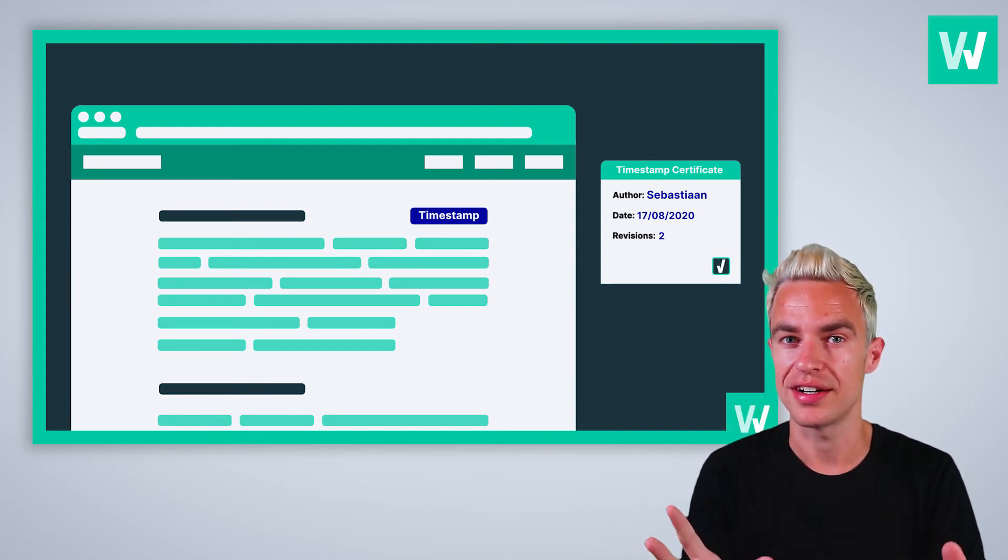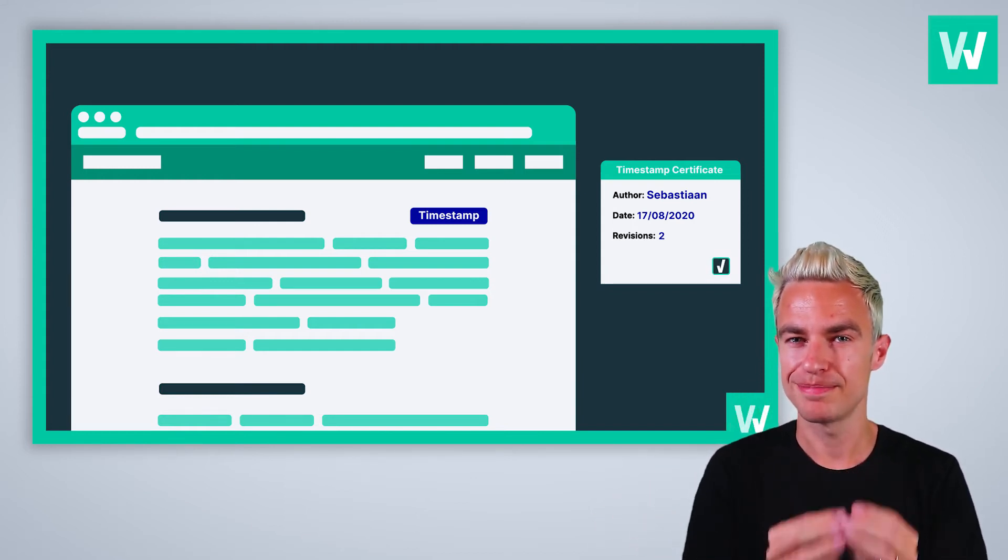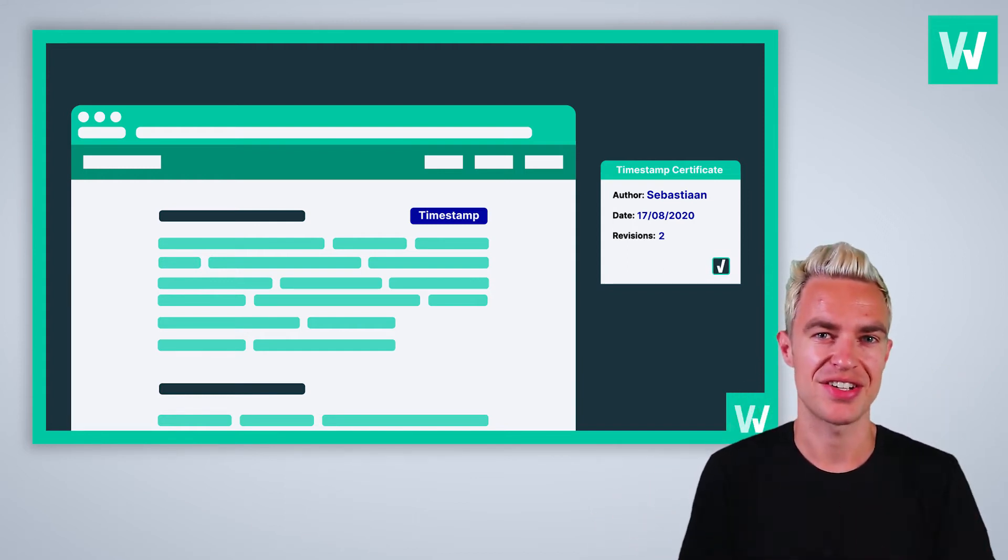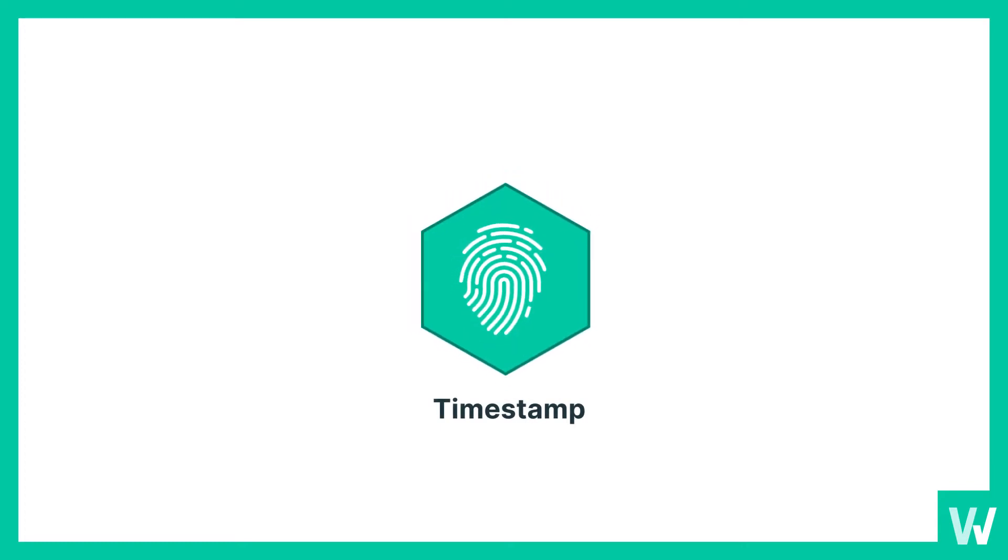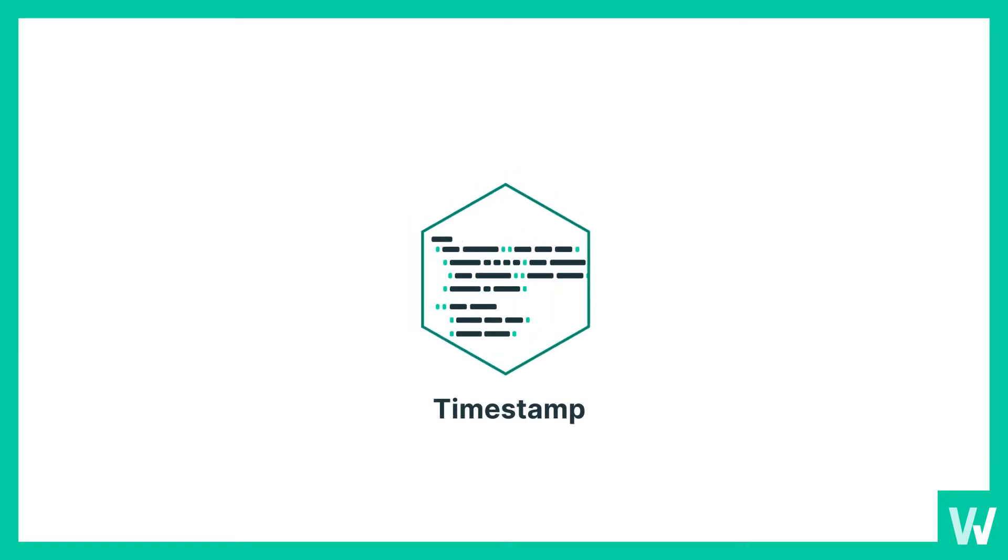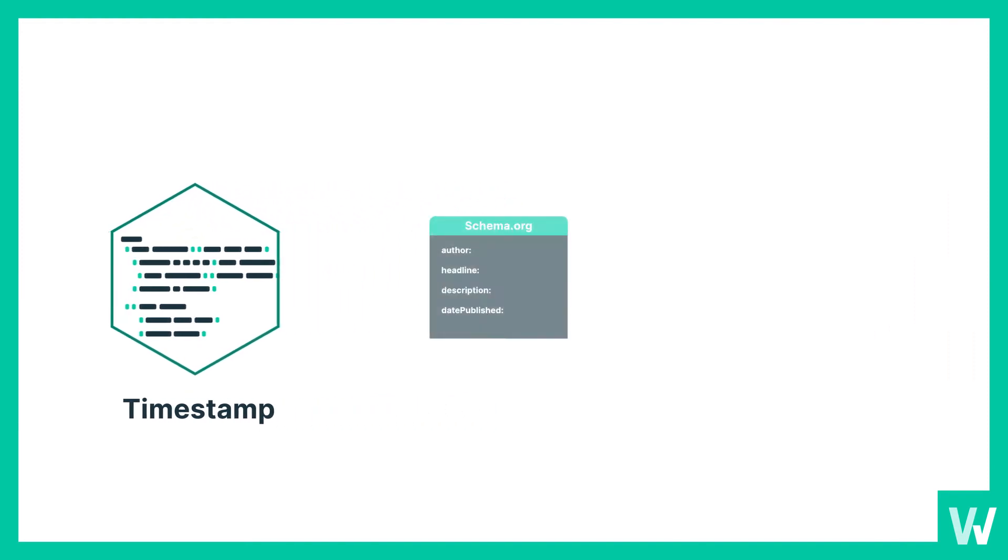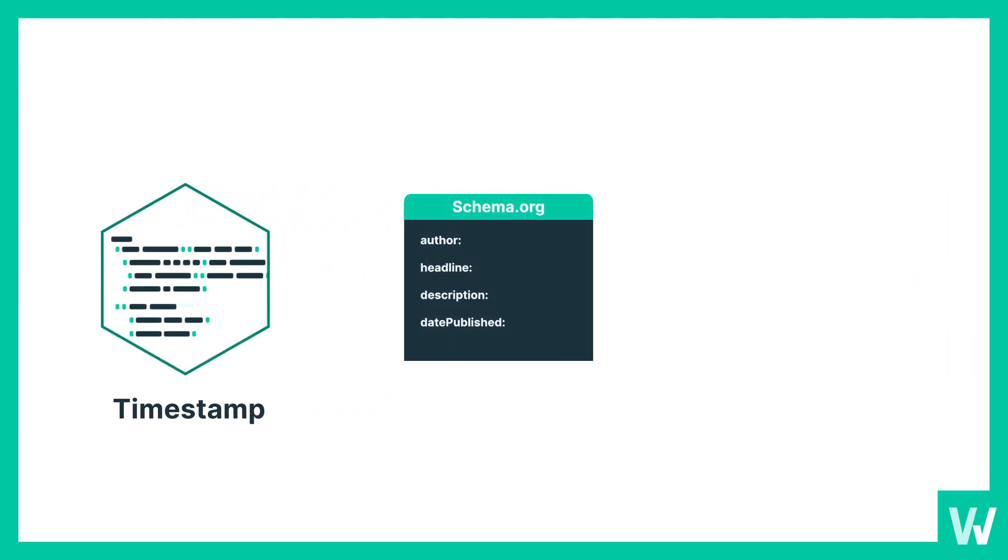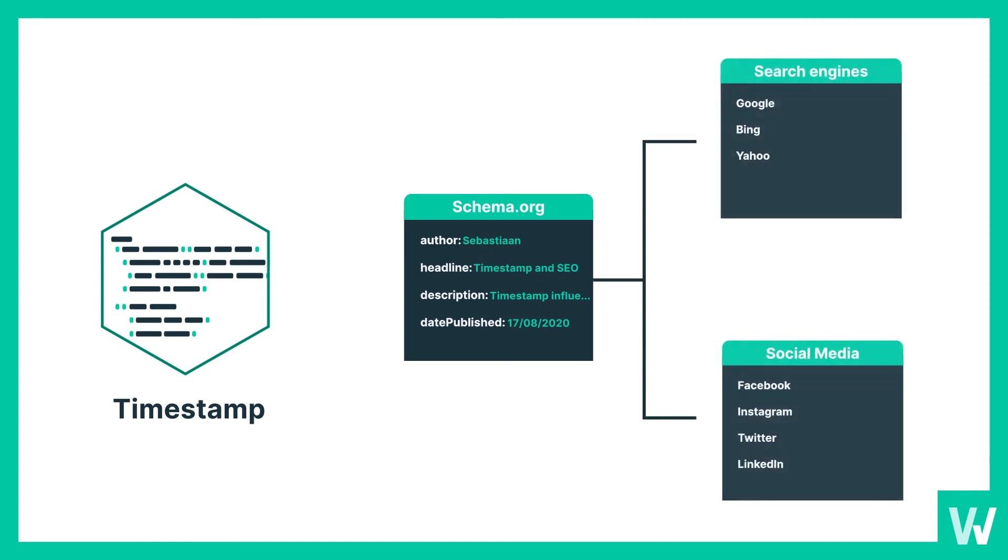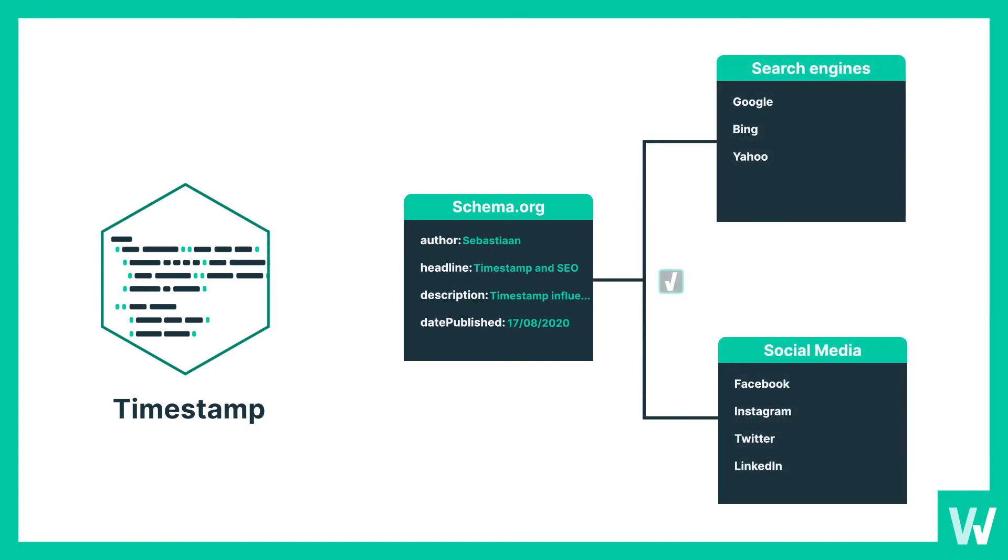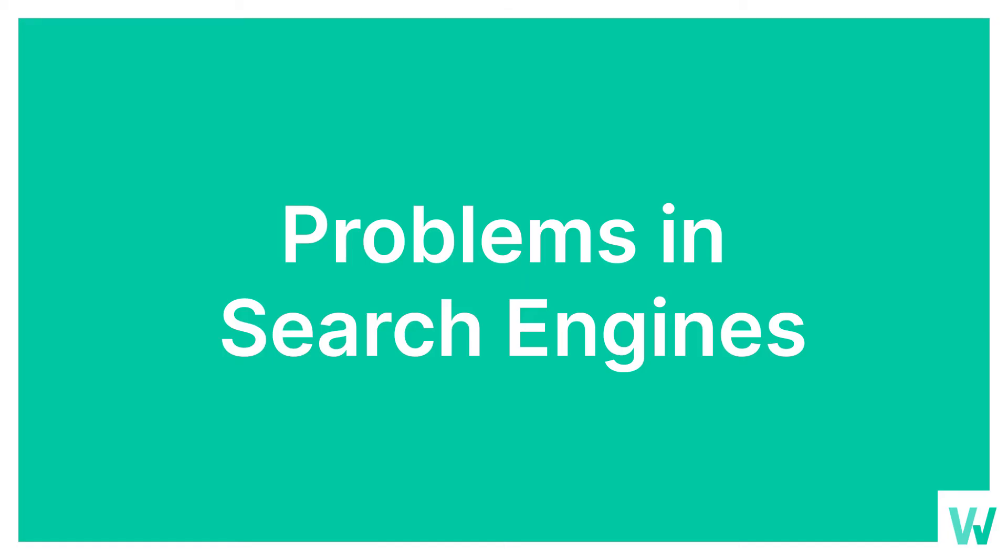But here's the catch: WordProof outputs your blockchain timestamps as structured data too, in schema.org markup. With this standardized timestamp presented via schema.org, both search engines and social media platforms can verify the integrity of your content. Why is that important and what are the benefits? To answer that, we need to look at current problems in search engines.